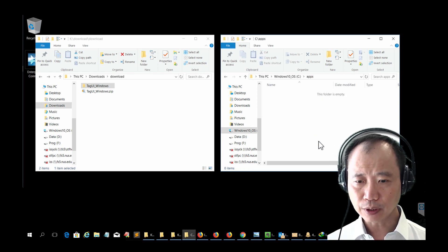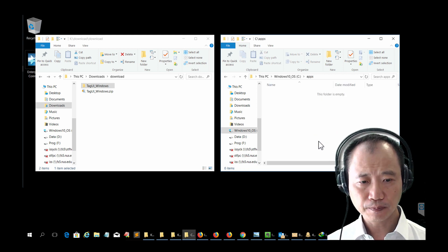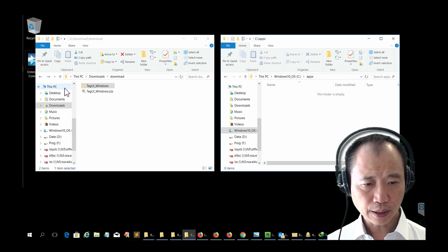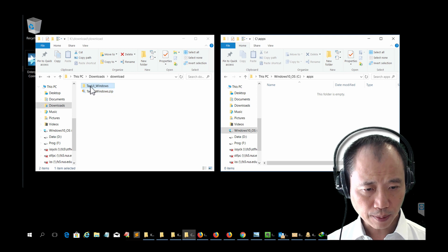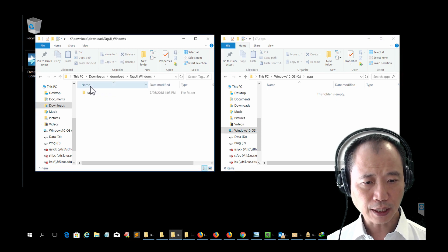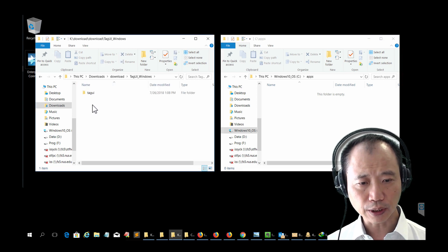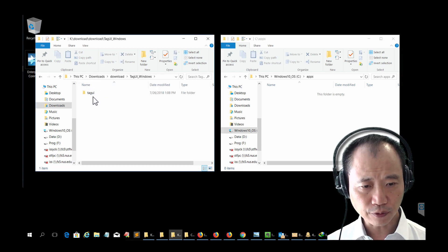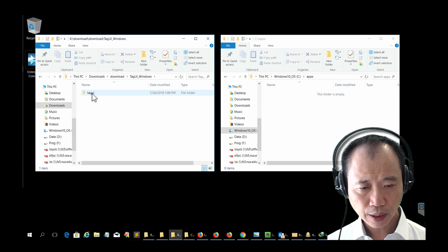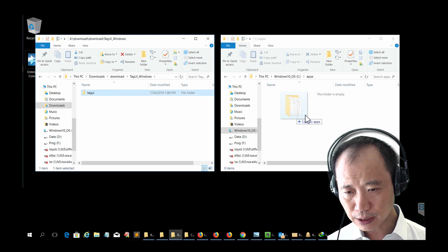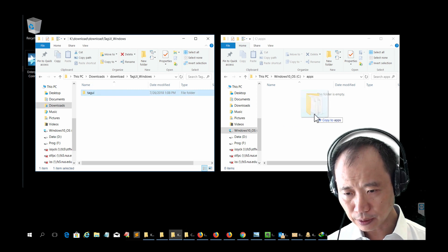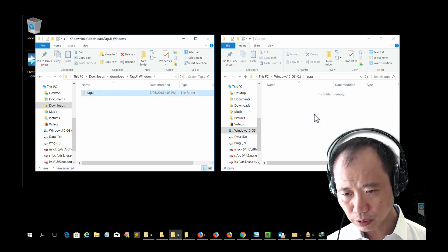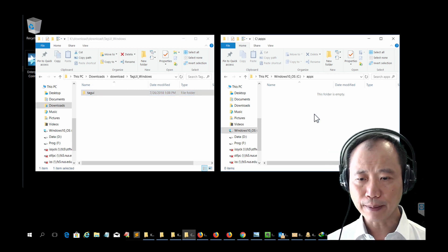Open up the new folder and also double click on the unzipped folder. You should see a TagUI folder. Drag this TagUI into the Apps folder.